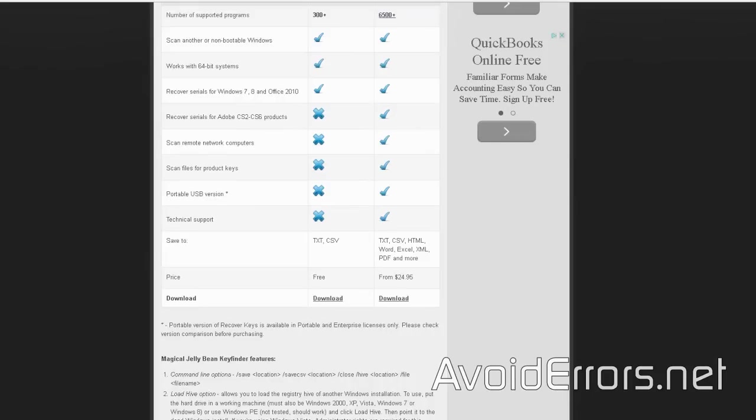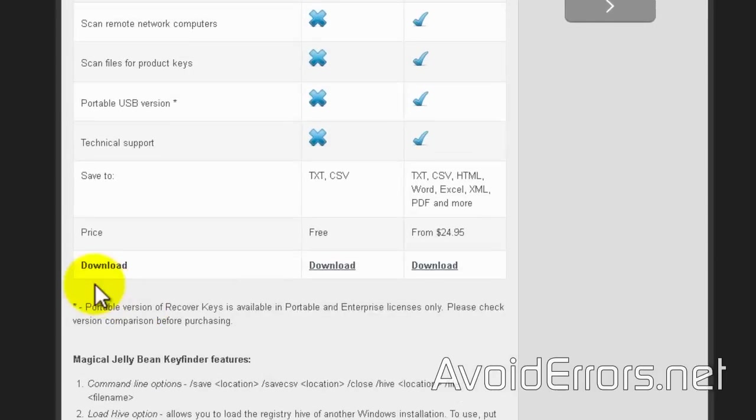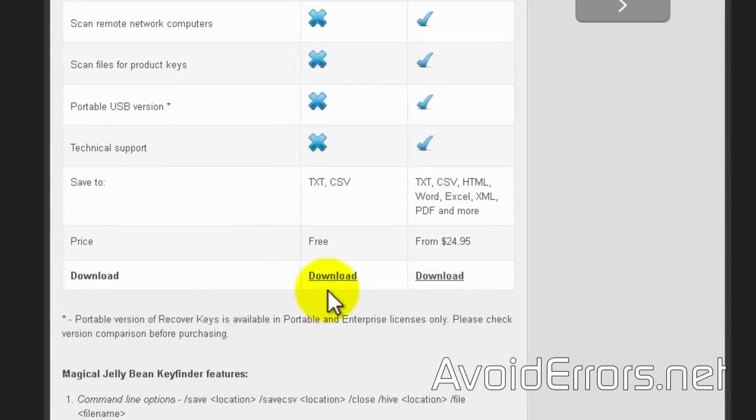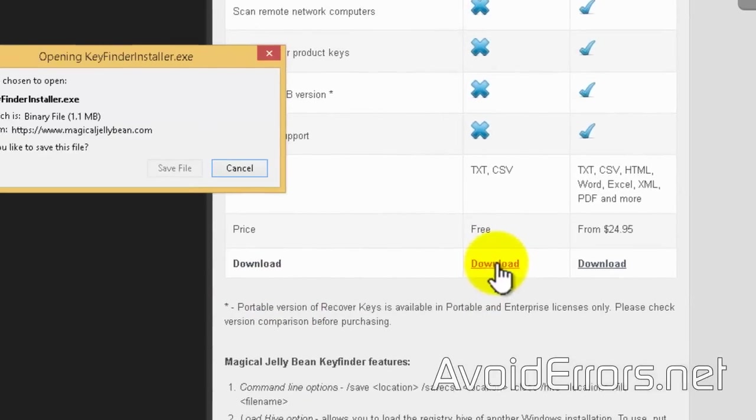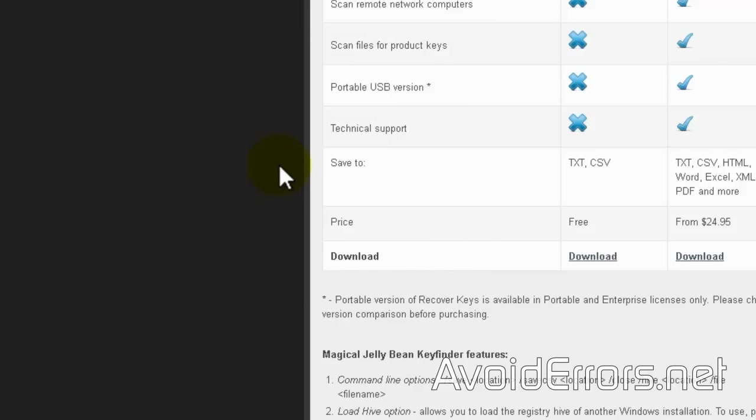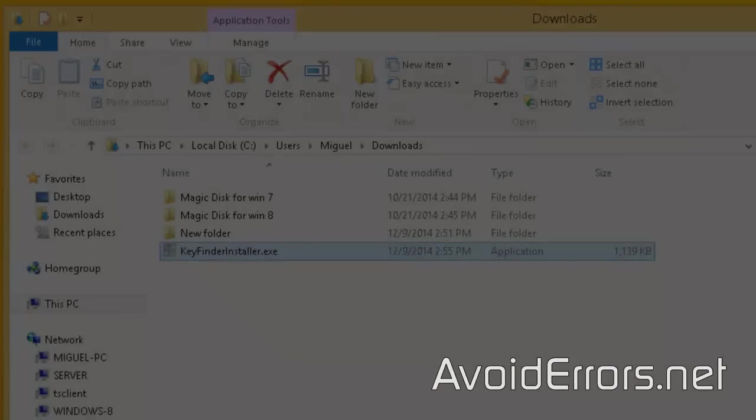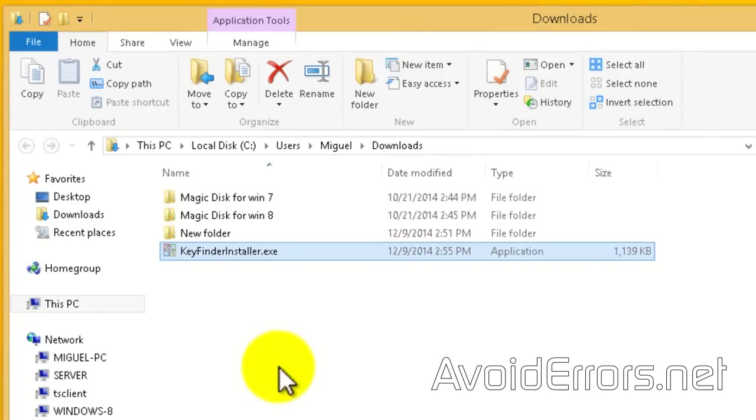Scroll down and download the free version of KeyFinder. I'm using Firefox, so it'll most likely be saved on my Downloads folder. Here it is.